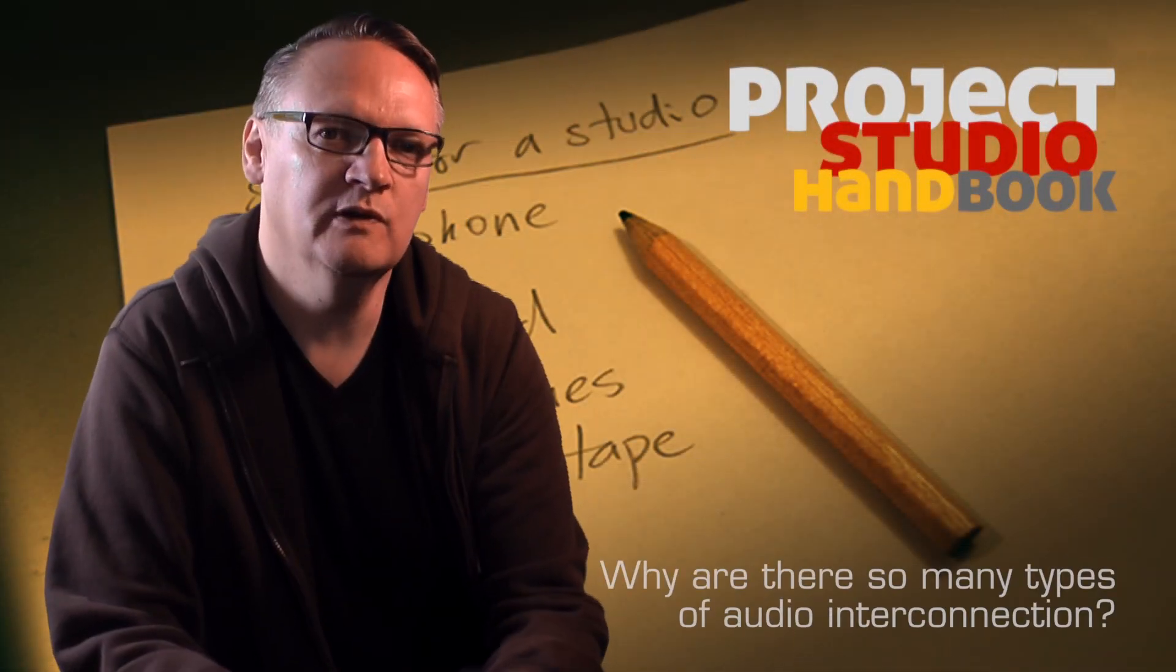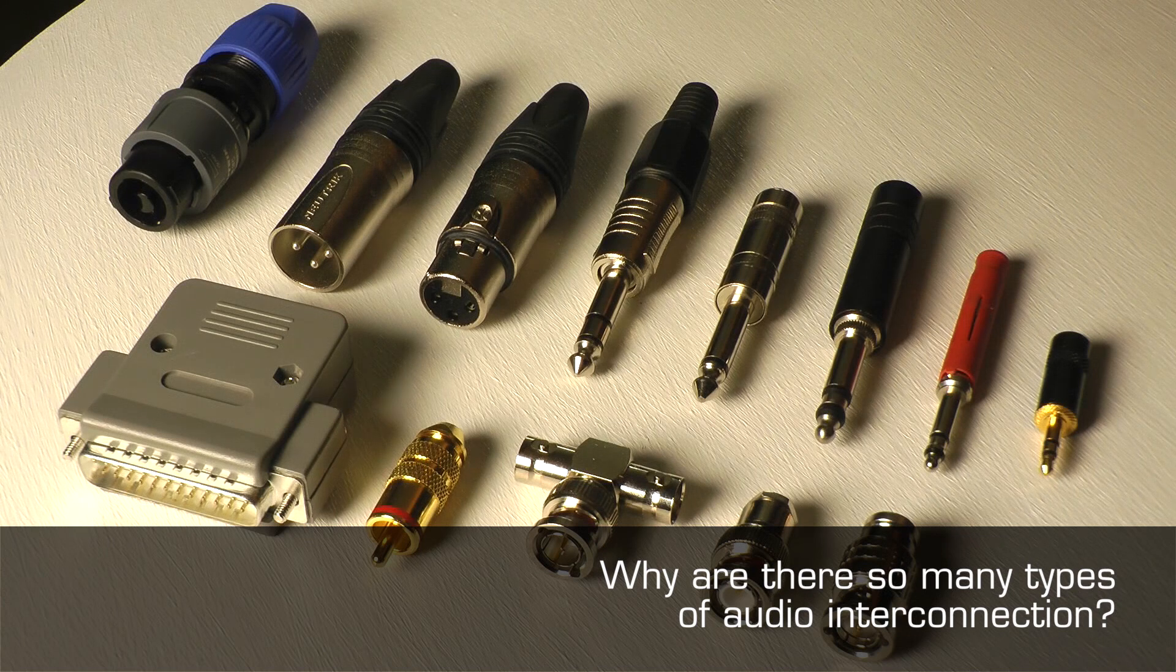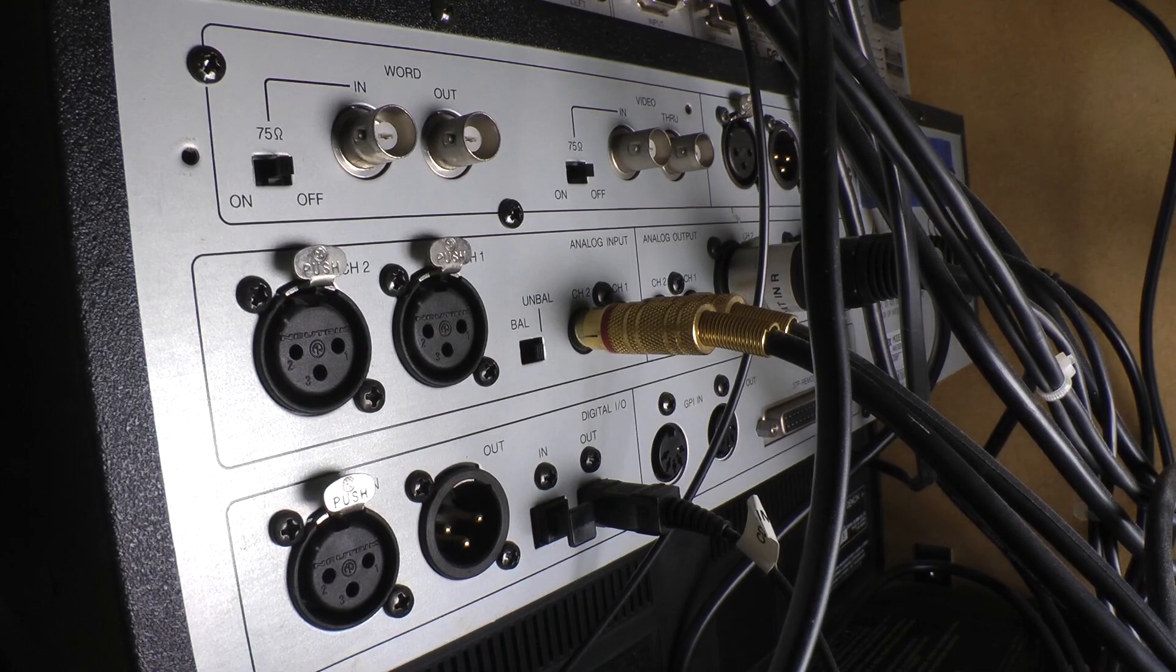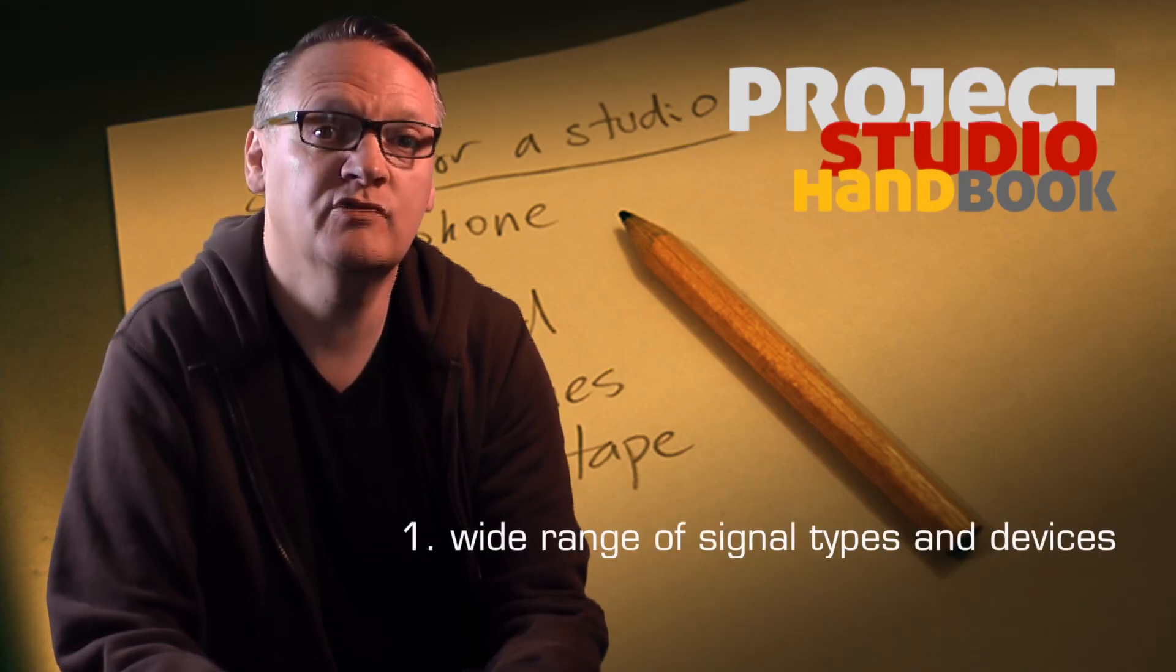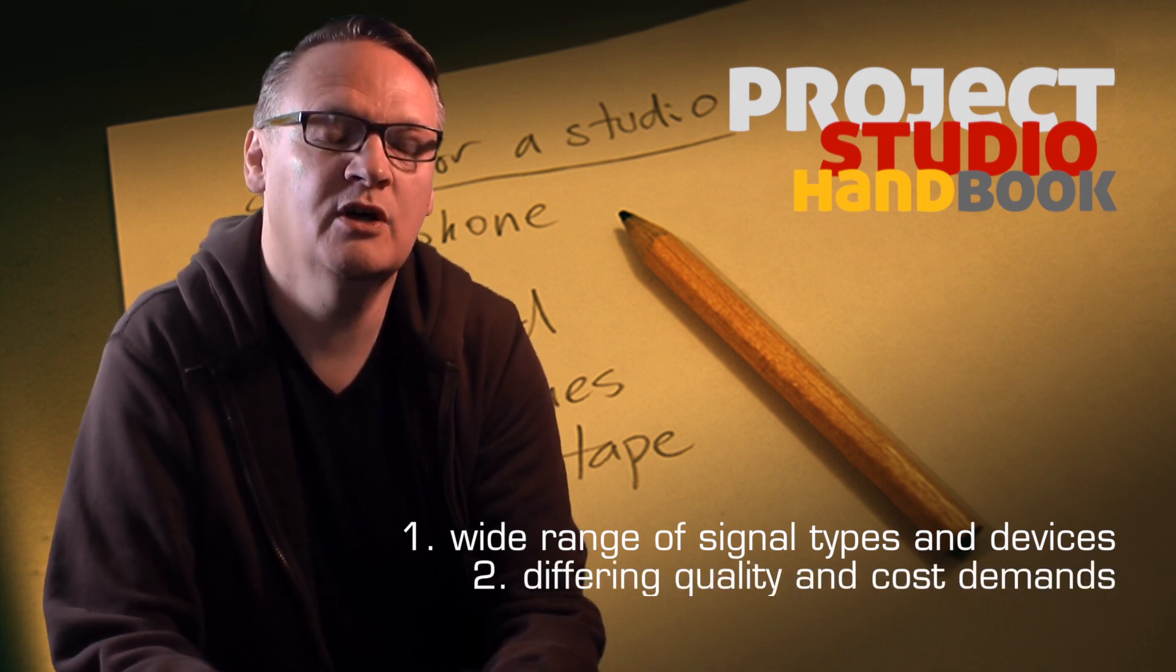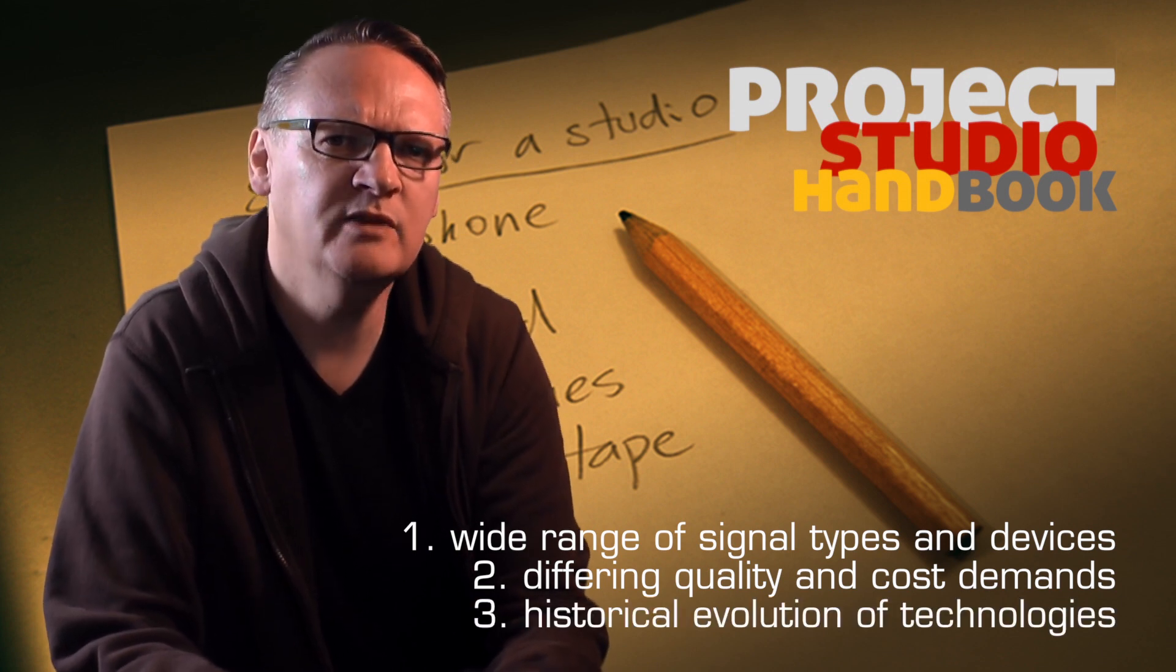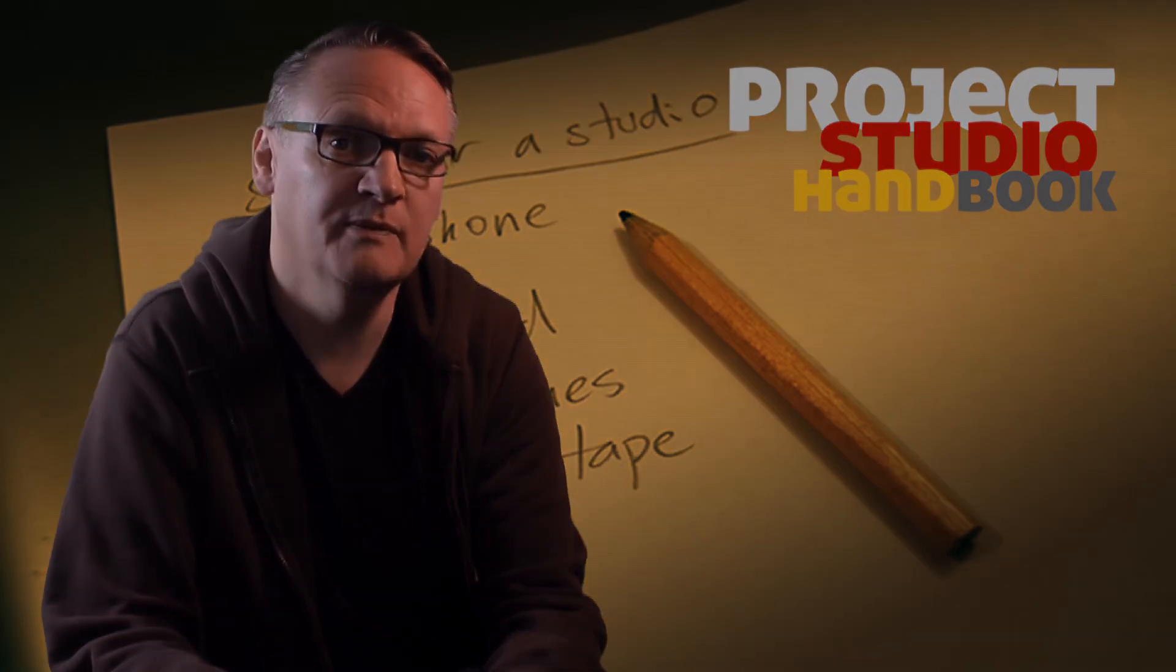Welcome to this tutorial on the different types of interconnection. There are a wide and confusing range of different types of connection for digital and analog audio. This is due to the wide range of different signal types and devices, the cost and quality demands of the professional and consumer sectors, and the way in which devices and audio technologies have evolved over the years.